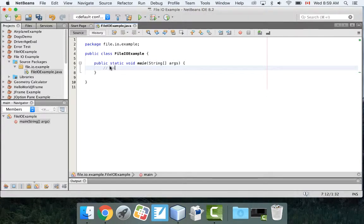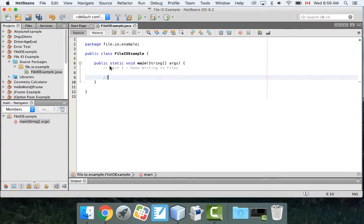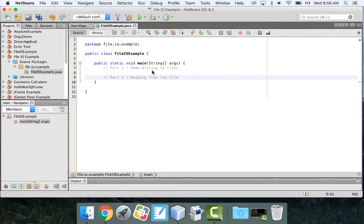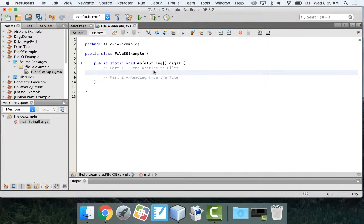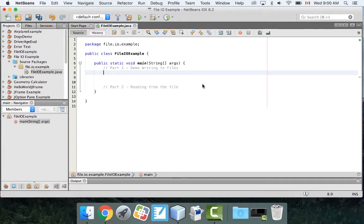Part one I'm going to demonstrate writing to files. And then part two is going to be reading from the file. You can do each of these inside different methods if you want, or you can do different programs. I'm going to combine it all into one to show you how easy it actually is. It's really straightforward.